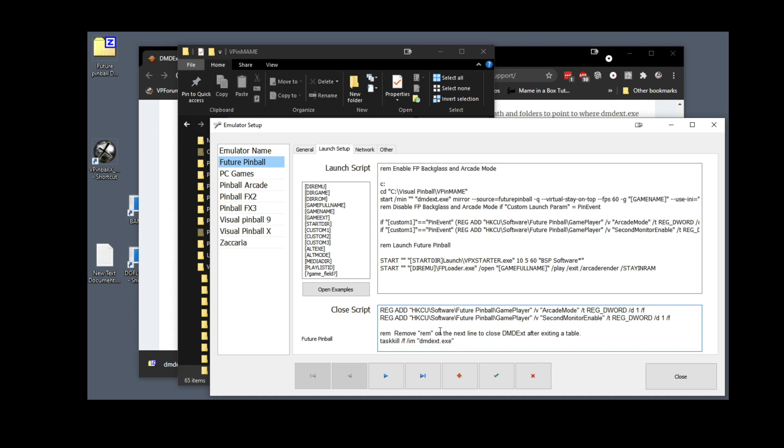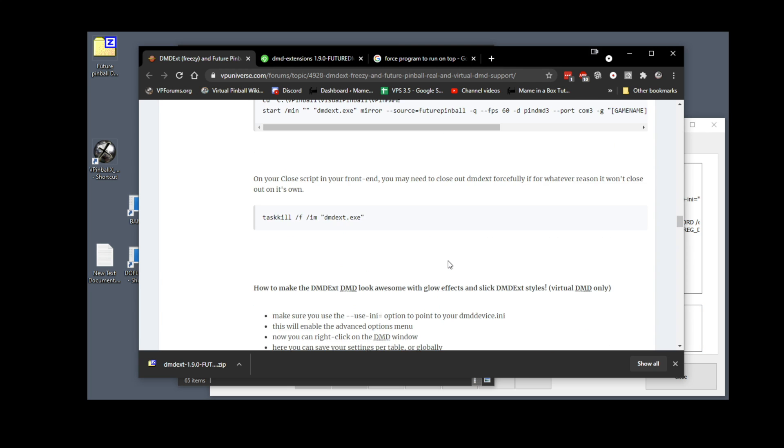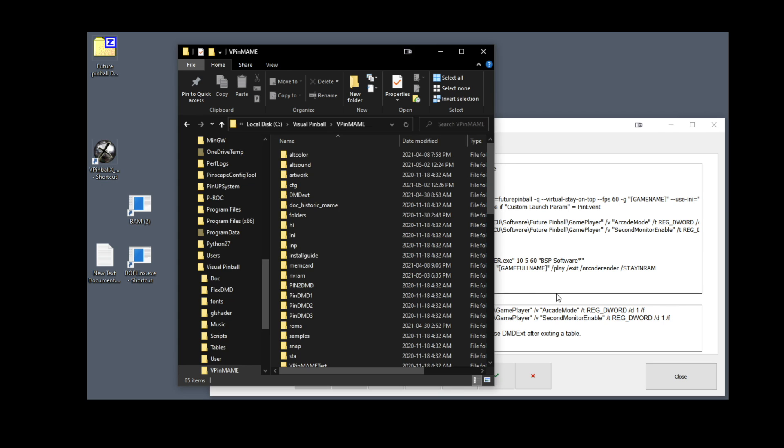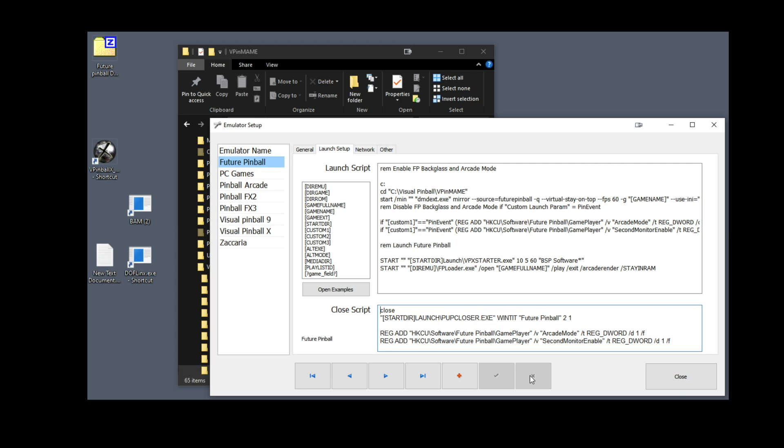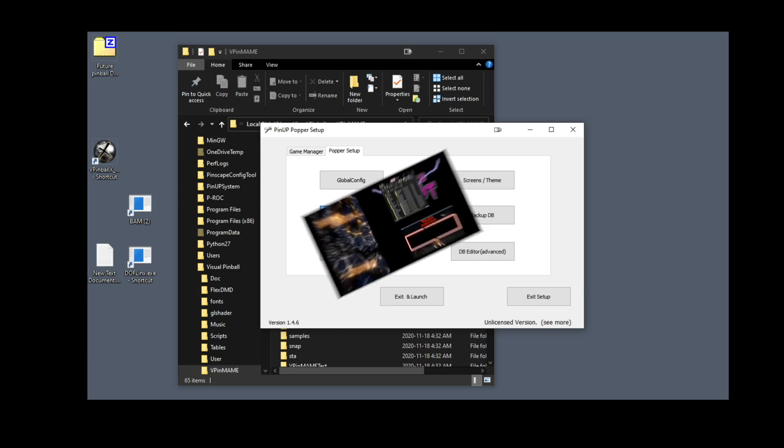In your closed script, you will want to put the following line here. Terry has it right here, that's the task kill command line. Copy this and paste it below whatever line you have there in your closed script box. If you have REM in front of any lines, that means it removes it, so it means it's not running the code. When you're done, just click that check mark to save it, and you will be ready to launch Future Pinball with the new Freezy as a DMD.